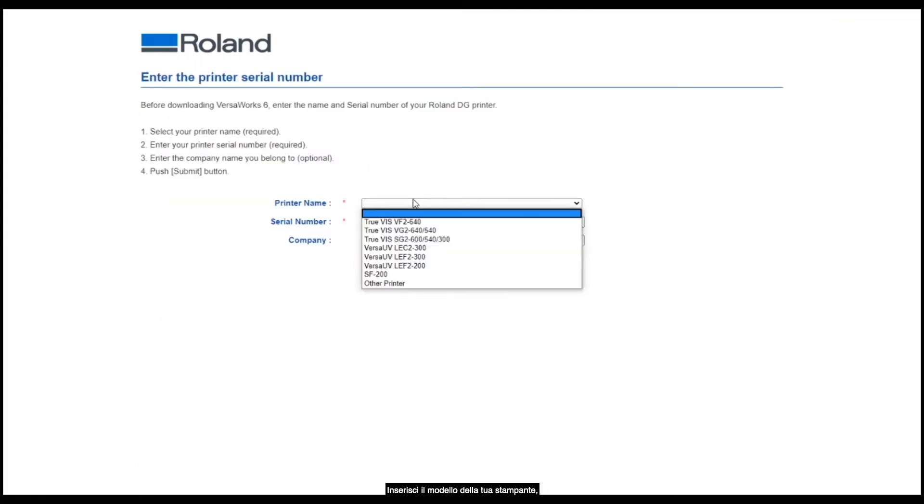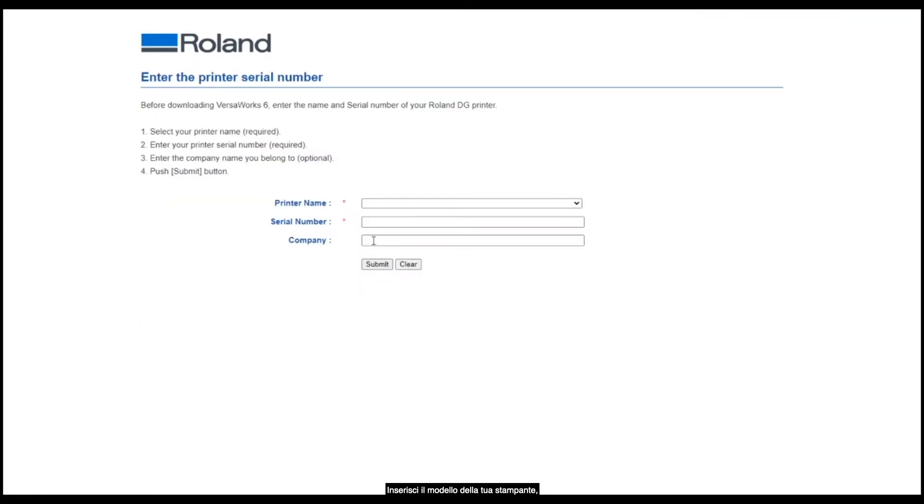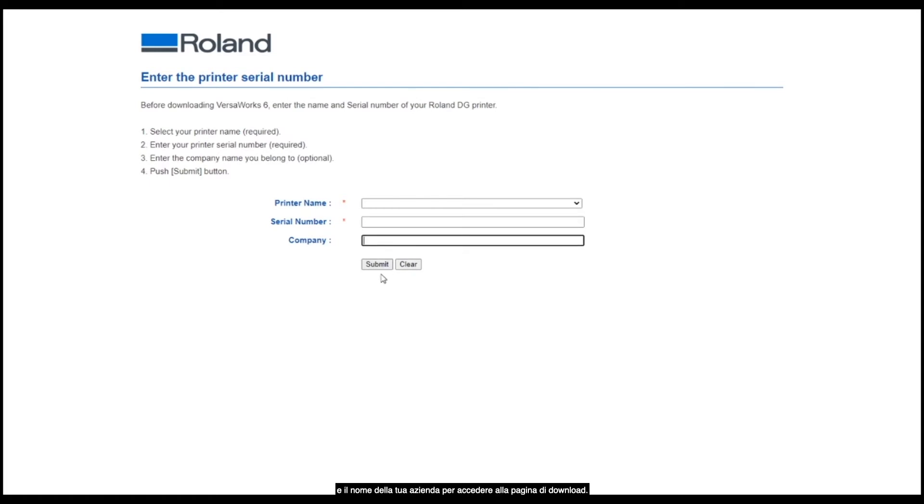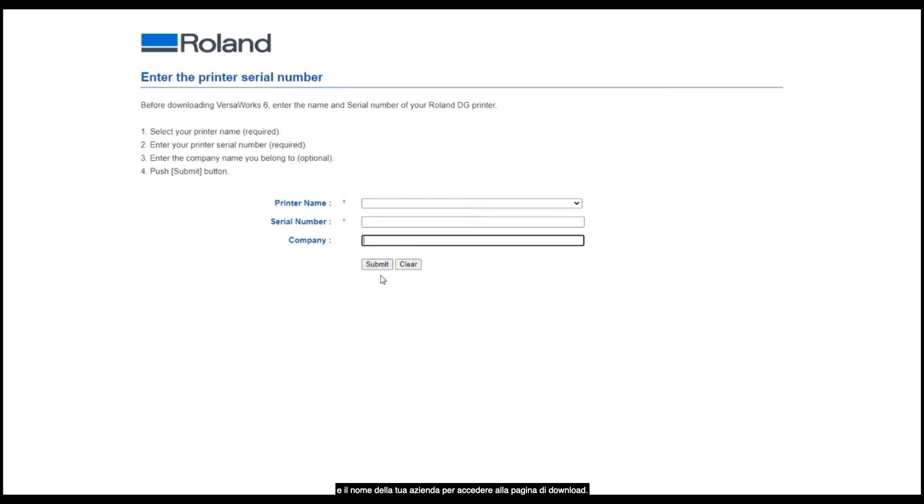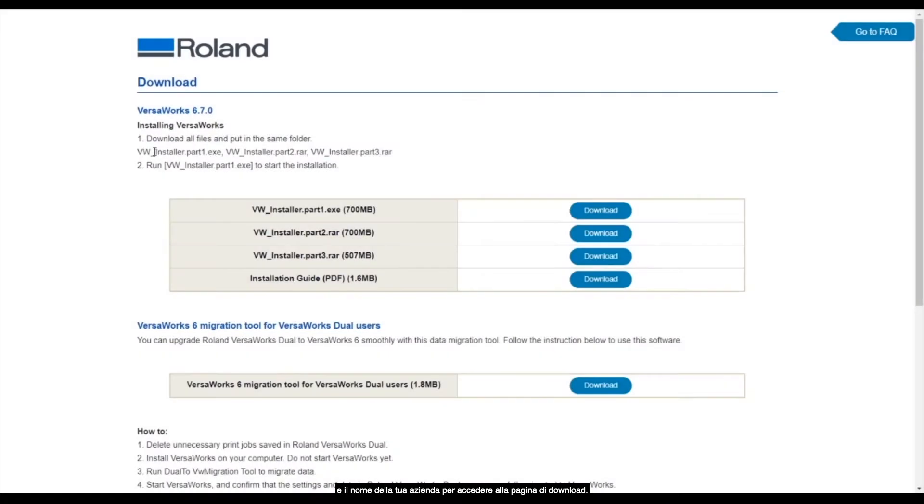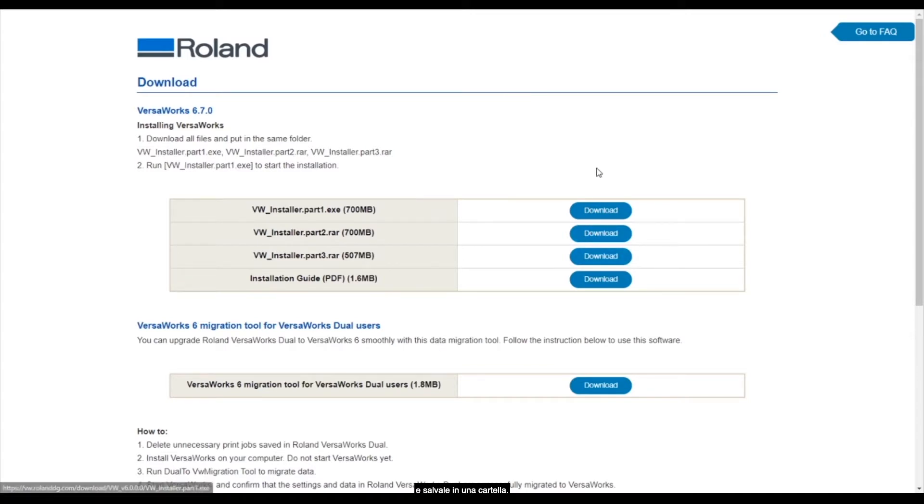You will need to enter your printer name, the serial number of your device and your company in order to access the download link. Here it says download all files and put them in the same folder. So you need to download parts 1, 2 and 3 and save those into a folder.